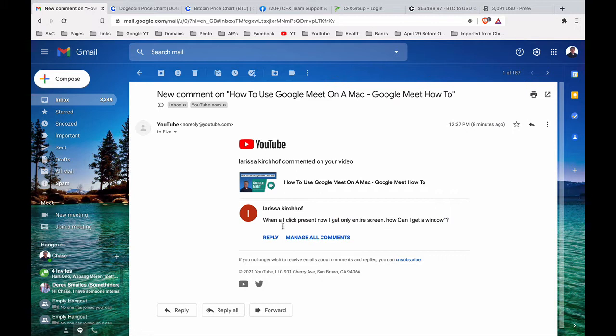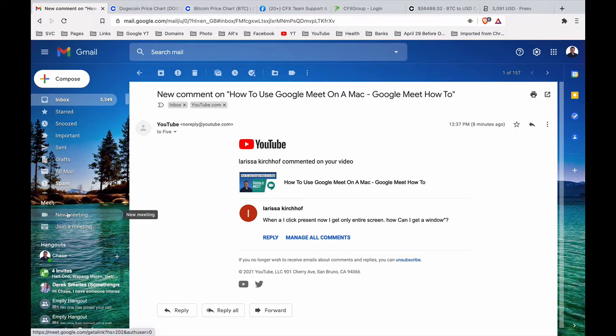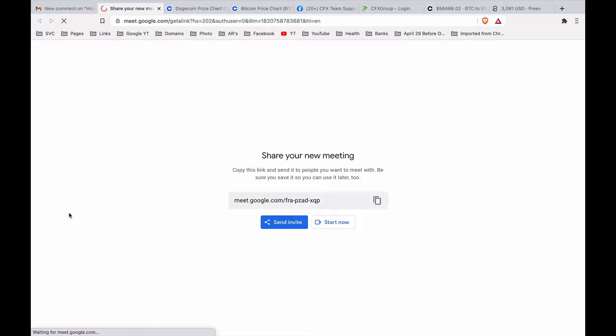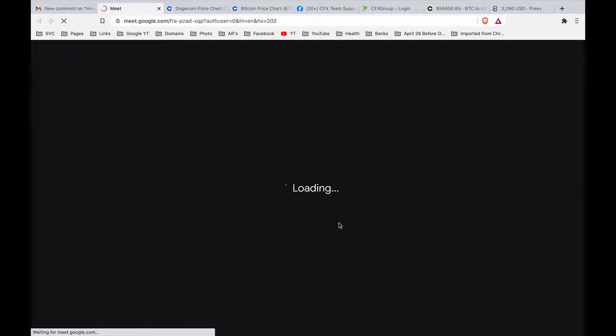What I see. So I'm gonna go over here to Gmail and I'm in Gmail. I'm gonna set up a new meeting, take me to a new window of course. I'm gonna click start now. All right, so...